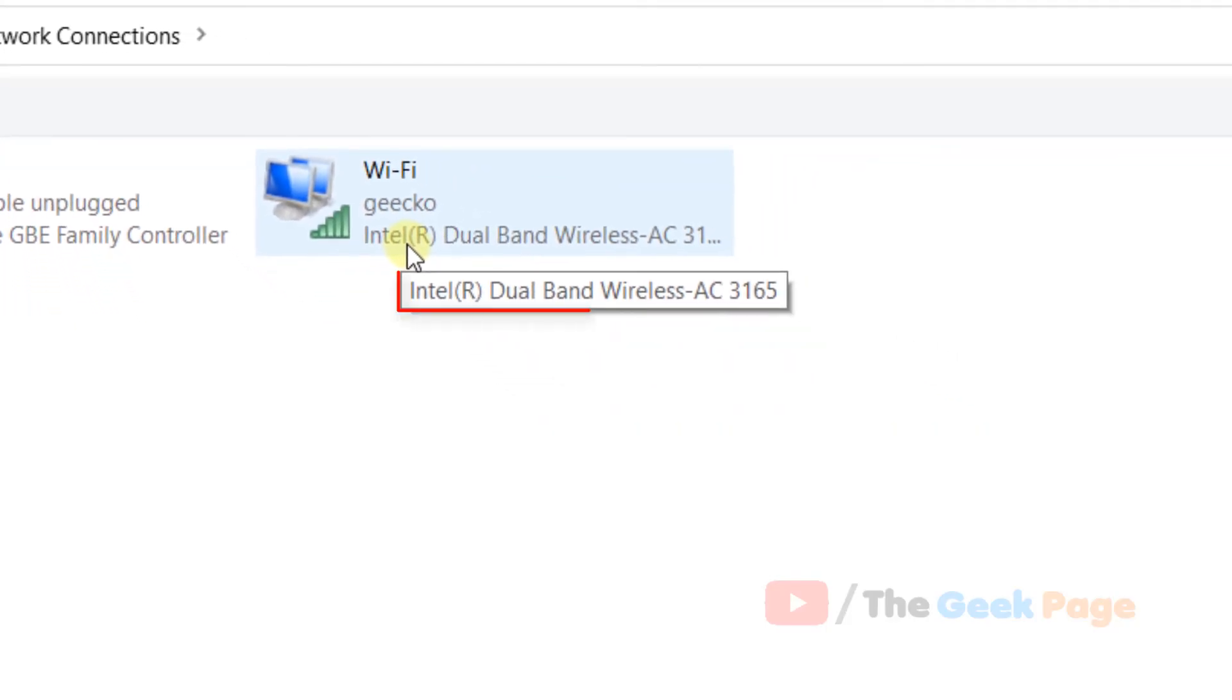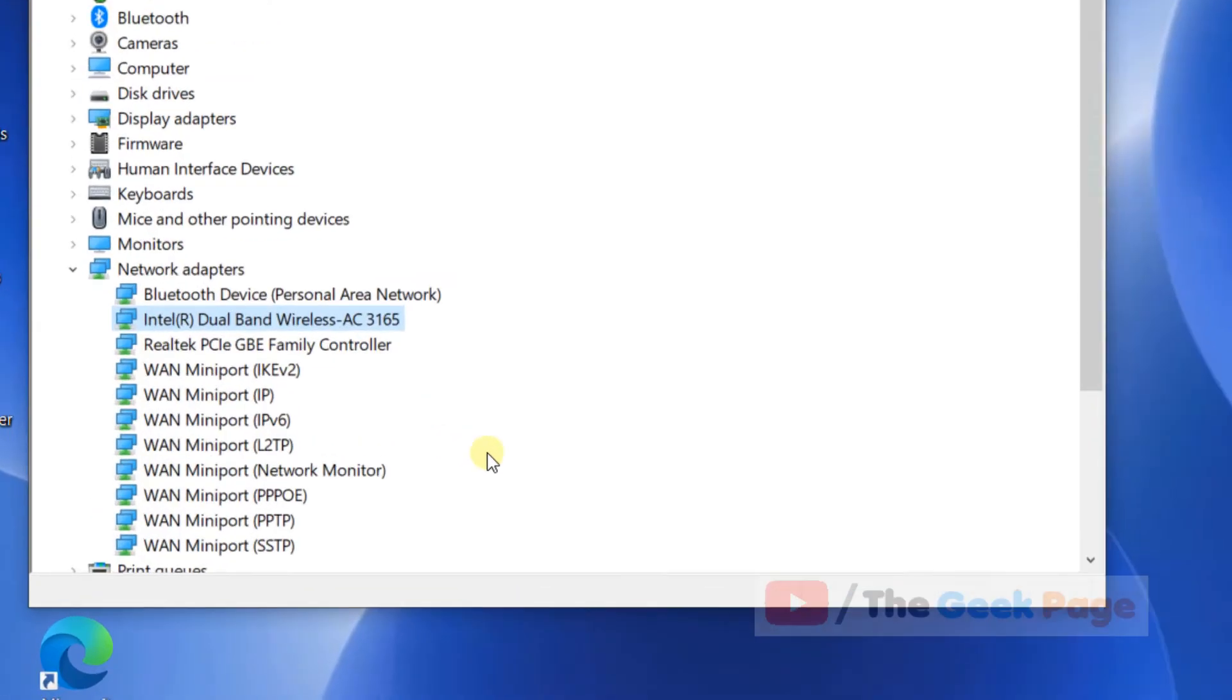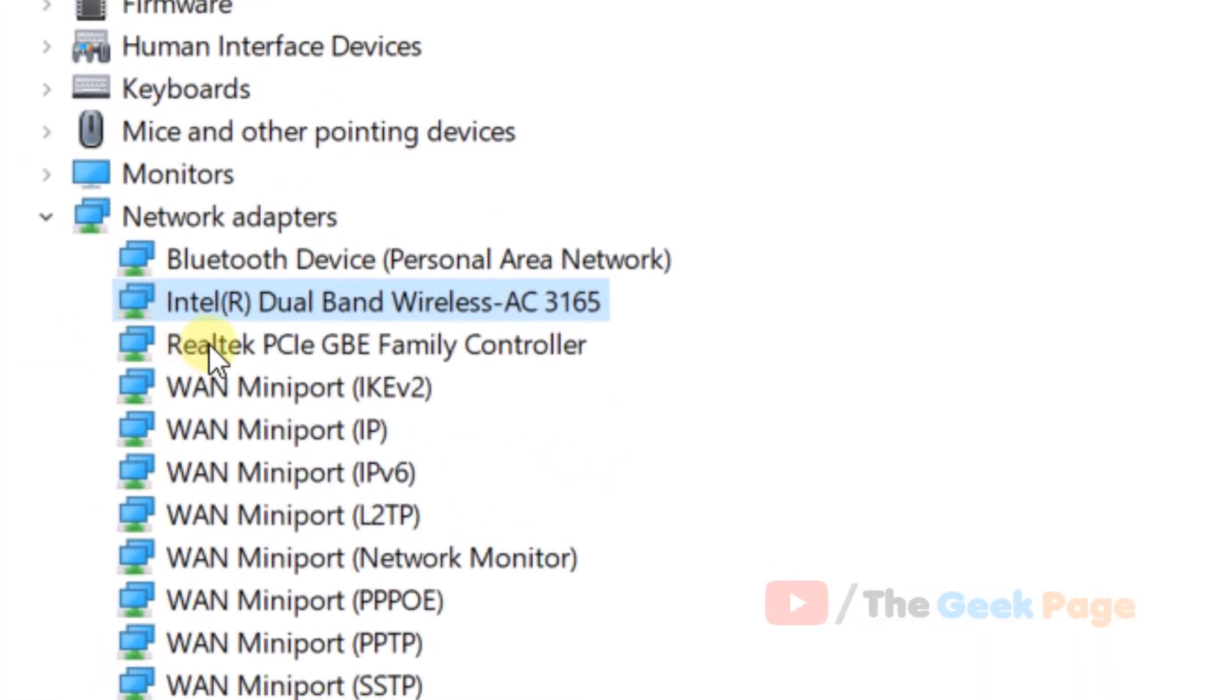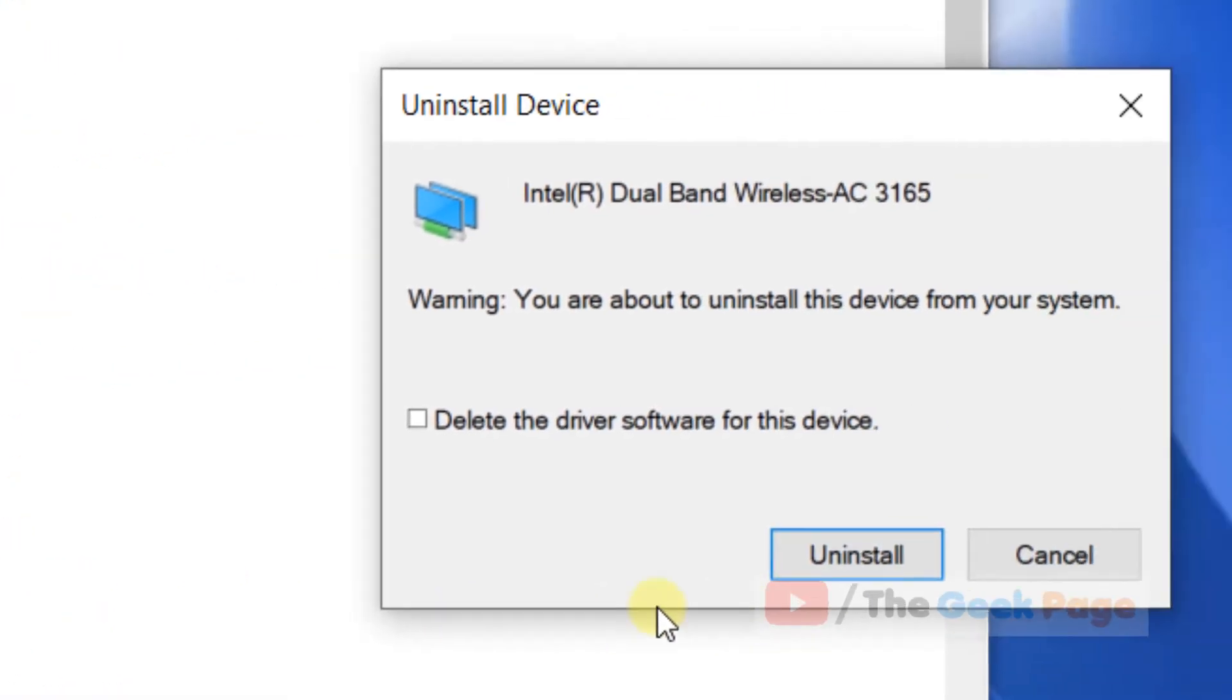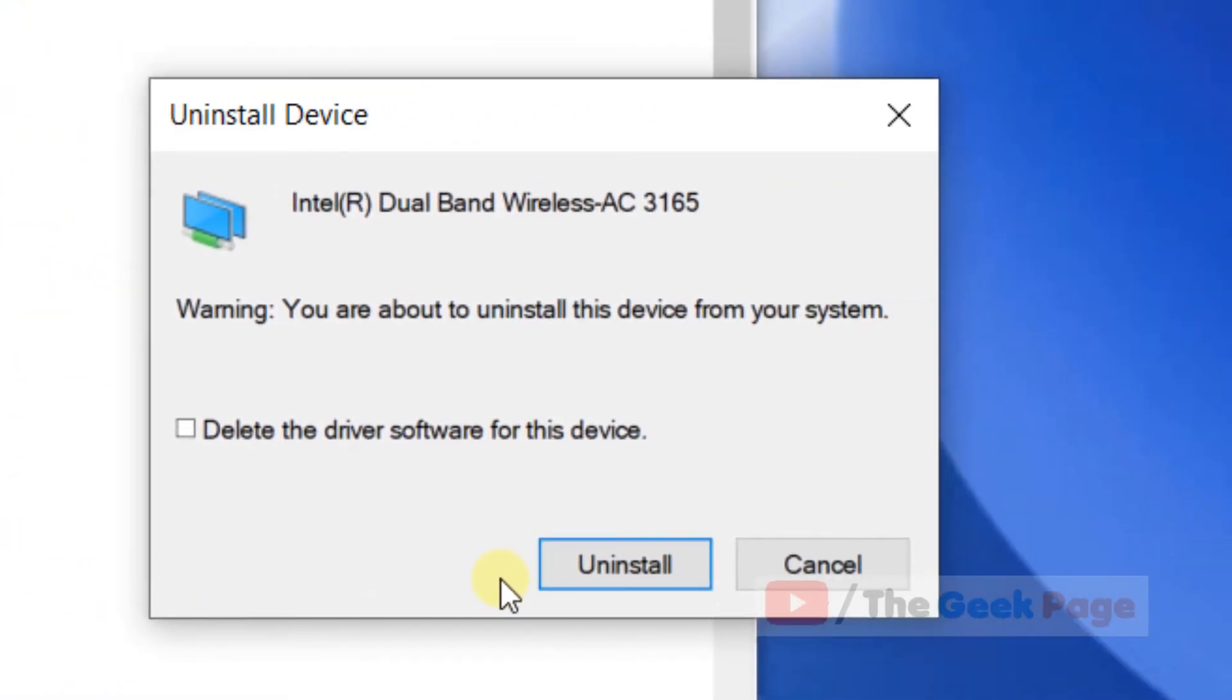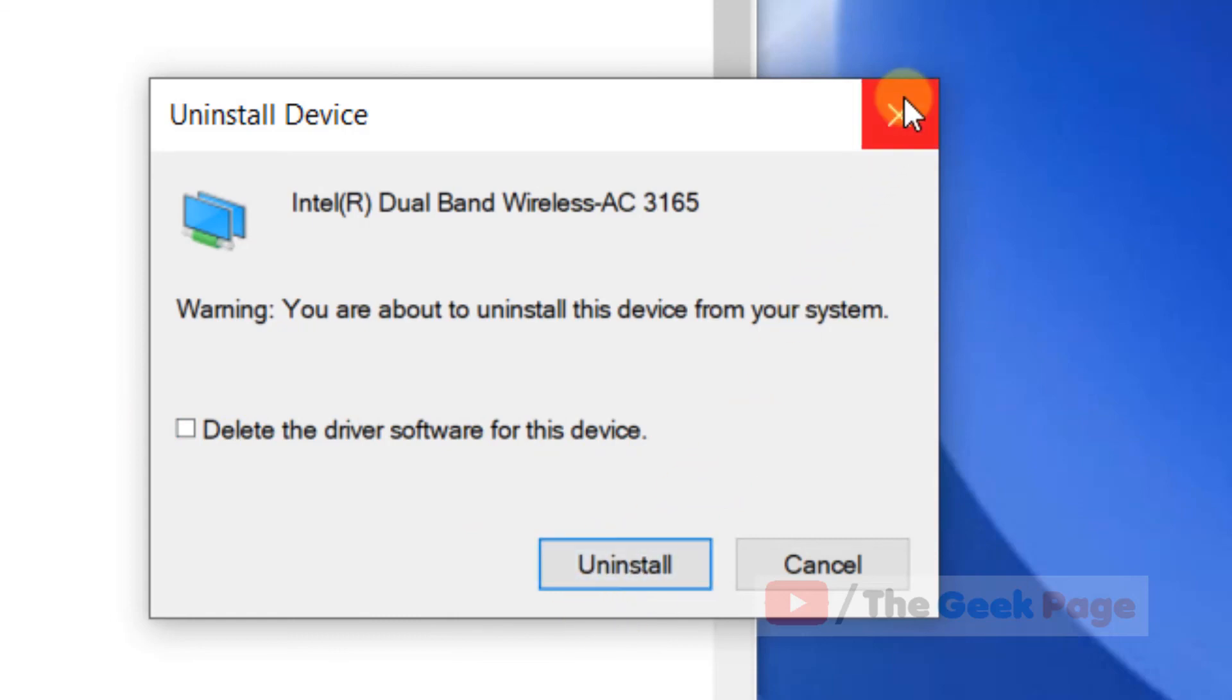Once you have located that this is your Wi-Fi adapter, just right-click on it, click on uninstall. Do not check the delete driver software checkbox, just click on uninstall. After that, restart your computer and the problem will get fixed.